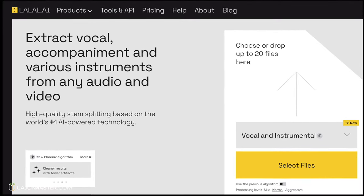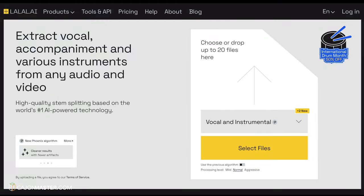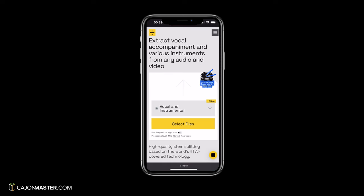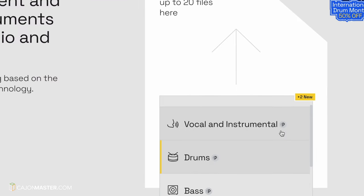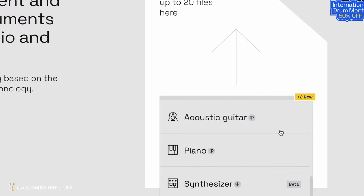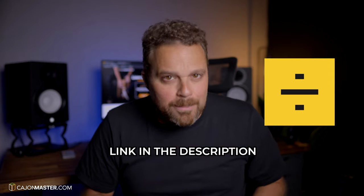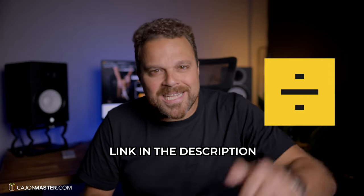That is the sponsor of this video. lalal.ai is a stem separation service that you can access in your web browser, on the computer and also on your mobile. You can upload a track and depending on the track, you can extract vocals, drums, bass, guitar, acoustic guitar, piano, synthesizer, strings and also wind instruments. As you can see there are many options available. There is a link down below if you want to use the service for free for 10 minutes without having to pay for anything. Just click the link in the description below.